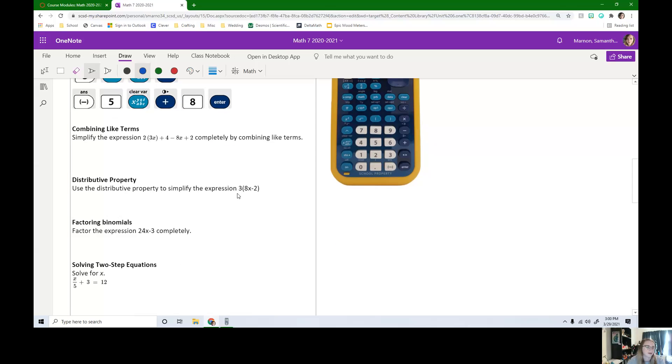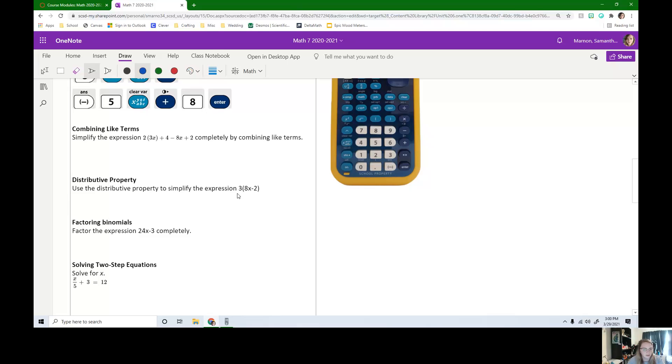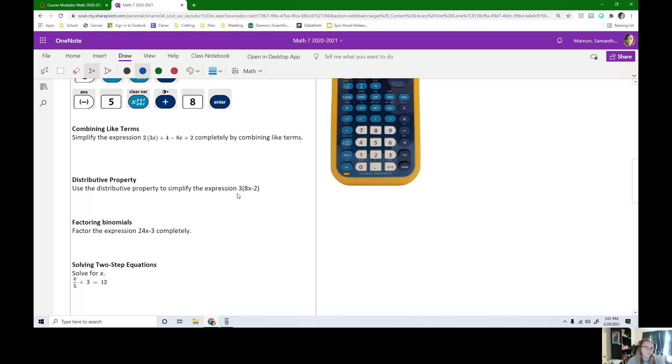So our next topic is combining like terms. Simplify the expression 2 times 3x plus 4 minus 8x plus 2 completely by combining like terms. So if you think you can do this one on your own, pause the video and try it now.